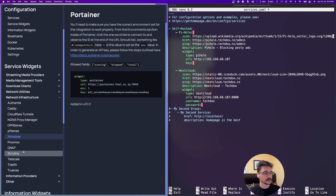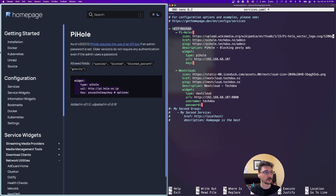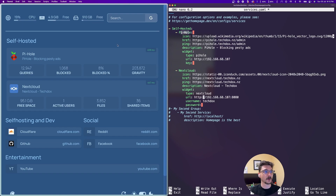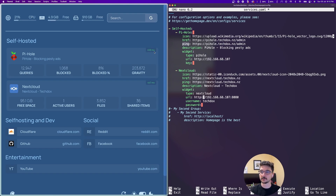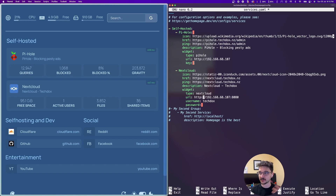Looking into my services YAML file, I've already got a couple of services configured — I have Pi-hole and Nextcloud. It's pretty self-explanatory. Going back to the Homepage documentation, let's look at Pi-hole under network utilities. The structure has a heading — mine is 'Self-hosted' — and then the services under it. For each service you define the icon, the URL, and the ping which is the health check. You can see the ping showing 458 milliseconds, meaning it's live. Then you add the widget block, which is where you tell it the service type and where to find it.